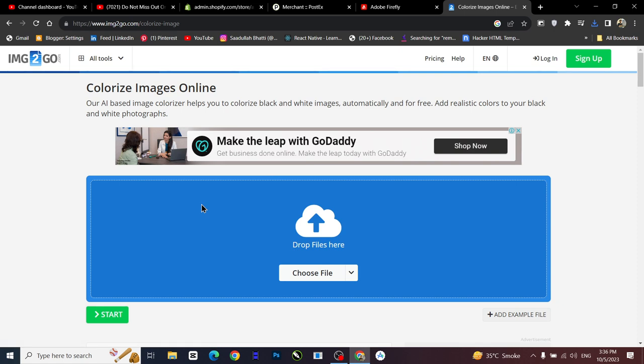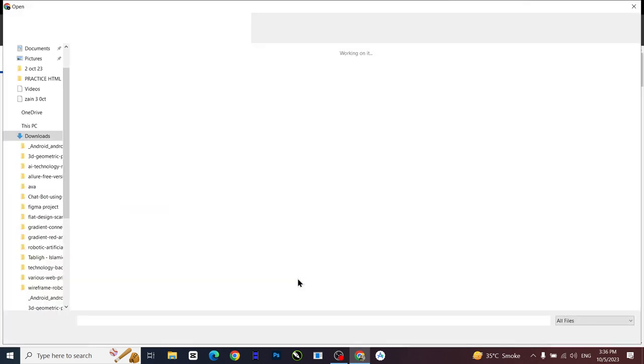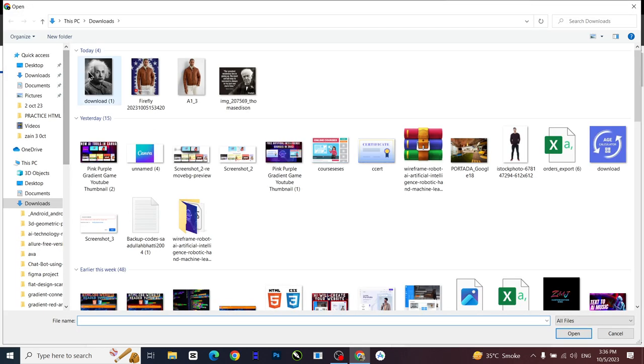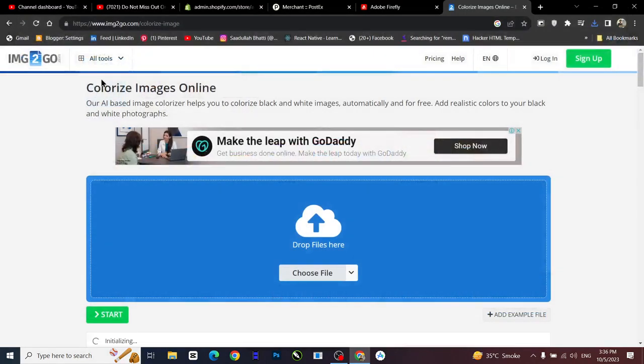So let's get started. I'm not going to make you wait for this. I'm going to choose a file which is of Mr. Einstein.